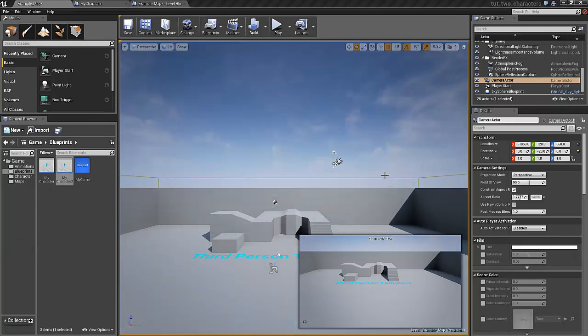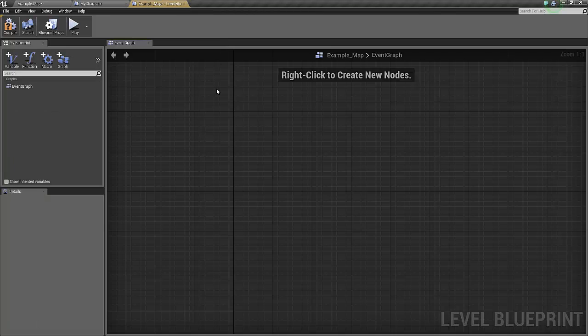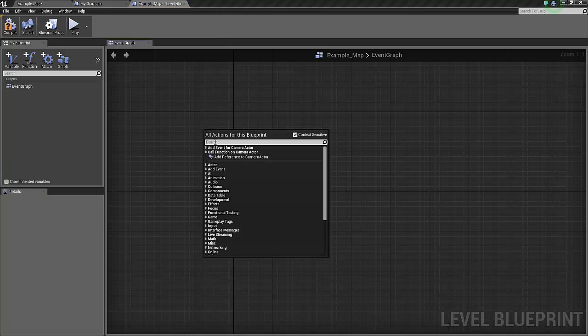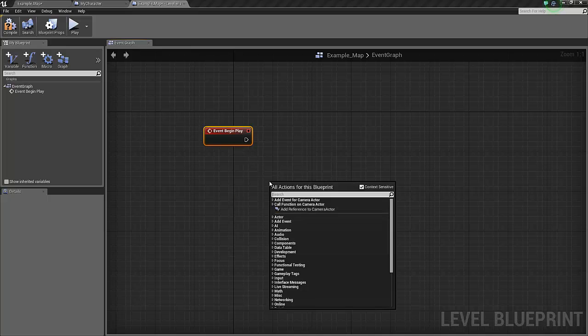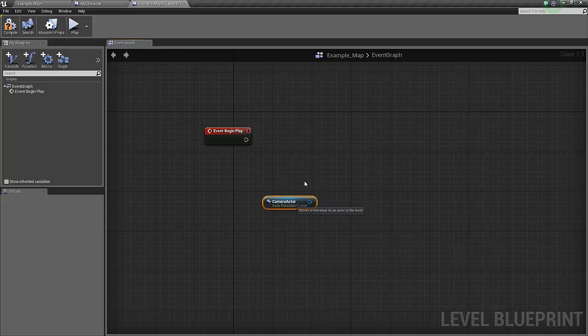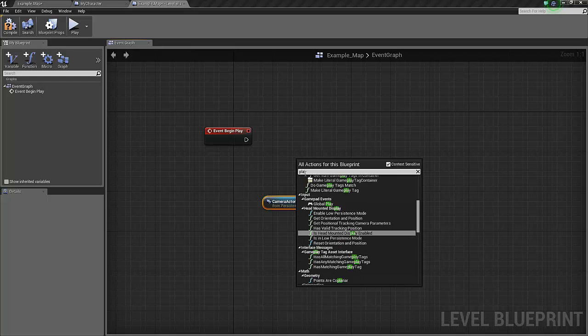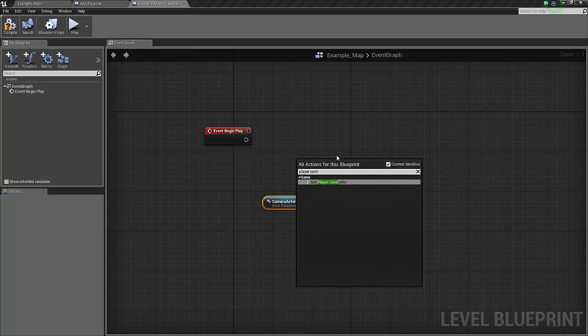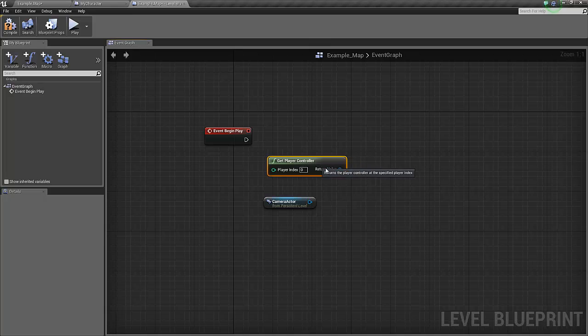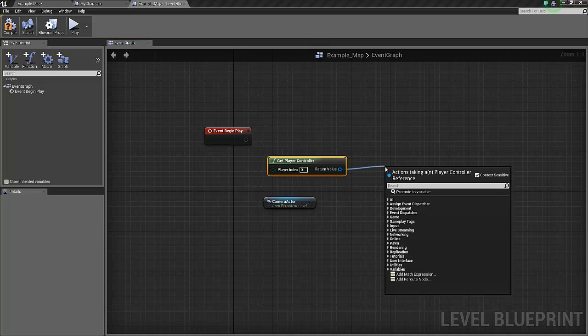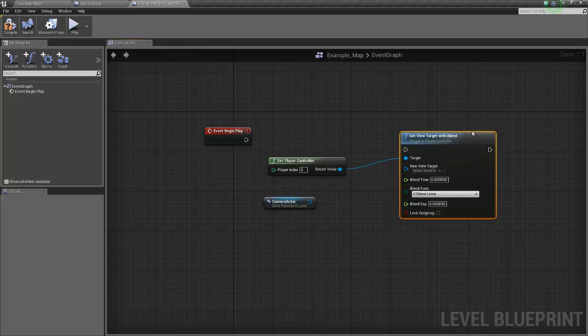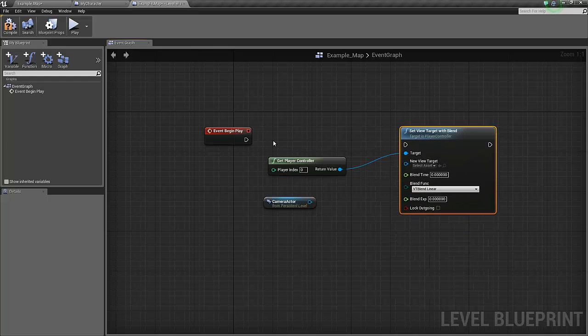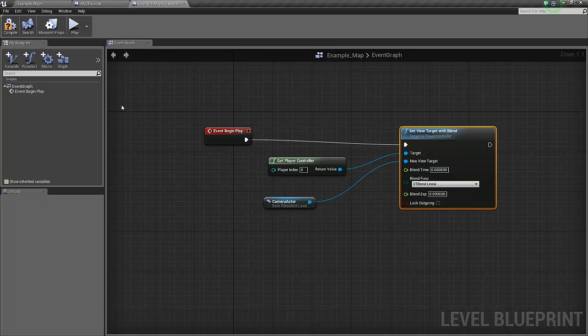With the camera selected, we select the open level blueprint and we find the event begin play. We add a reference to our camera, we get the player controller, and we search for the function called set view target with blend. The target should of course be our new camera, so let's compile it.